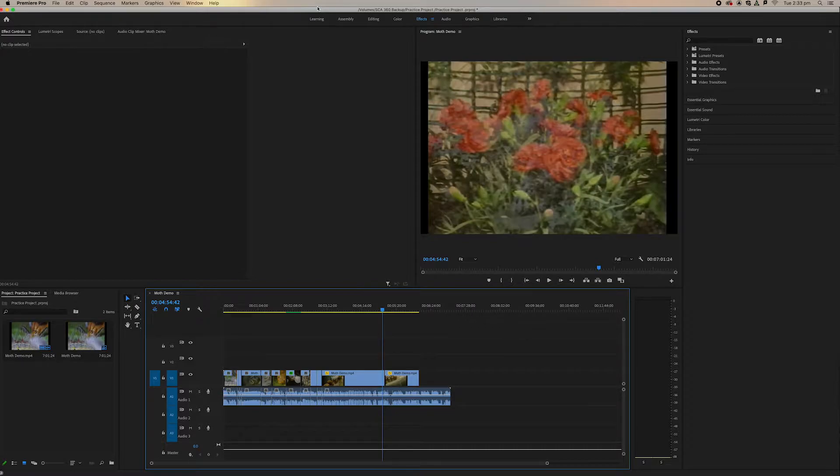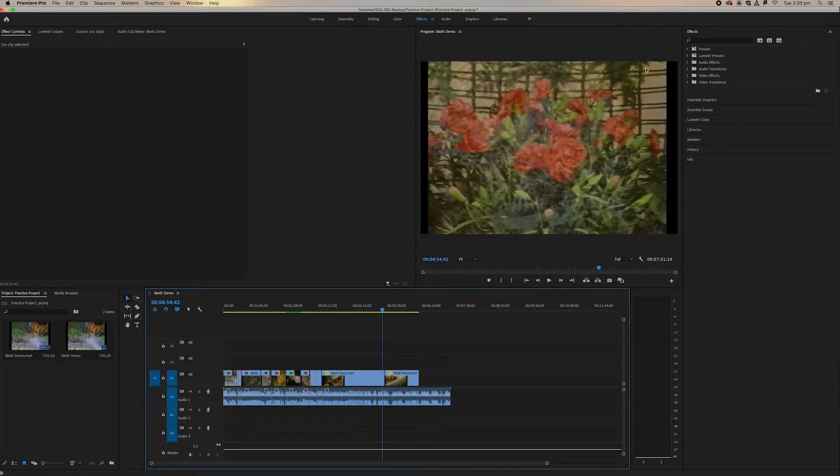Last video we looked at video effects and now we're going to look at video transitions and they're slightly different. So again, we want to be working within our effects workspace so we have our effects tabs over on the right so it's easily accessible.